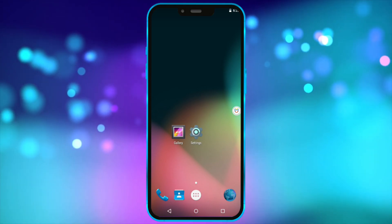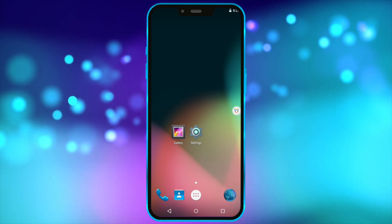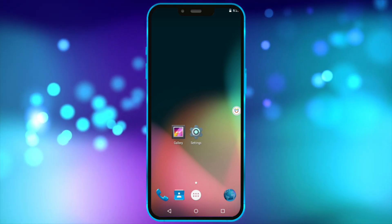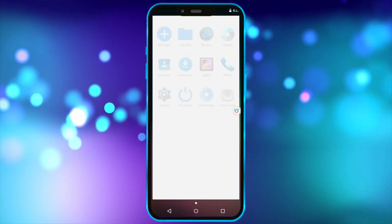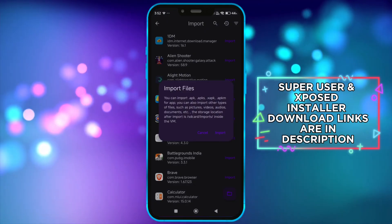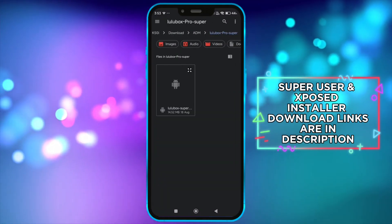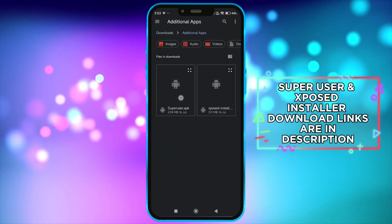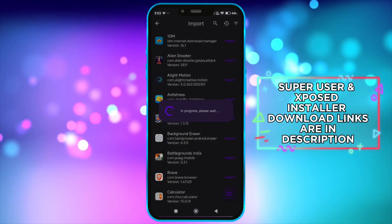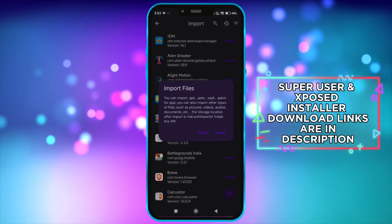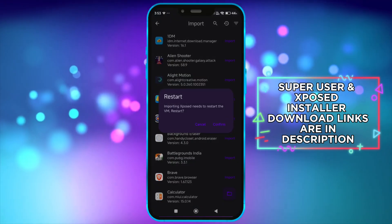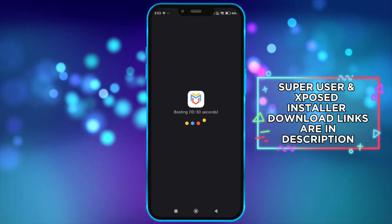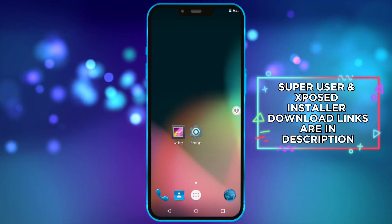To get root access, you need to install super user and then exposed installer. Now, click on add files and import super user and exposed installer one by one.